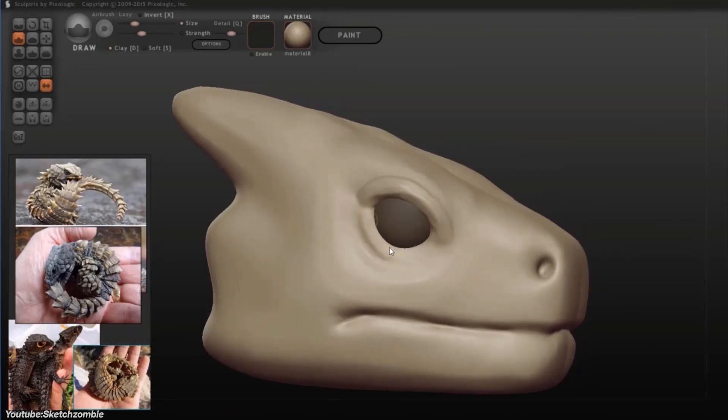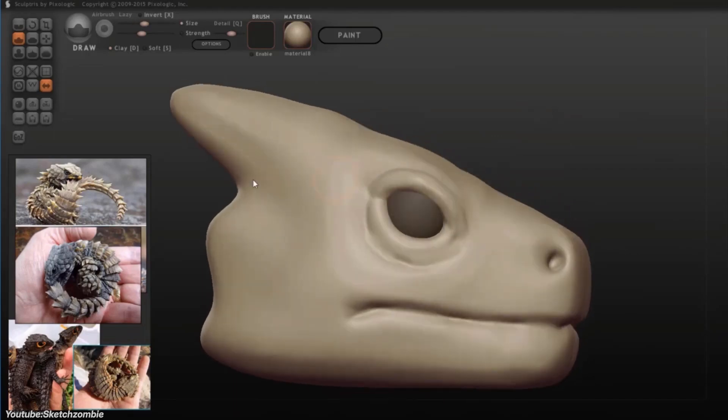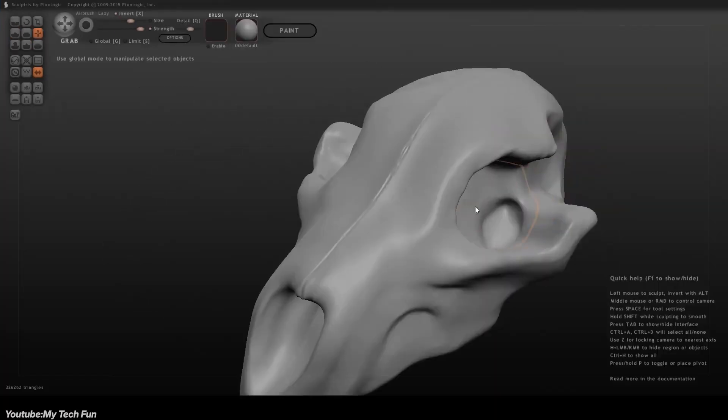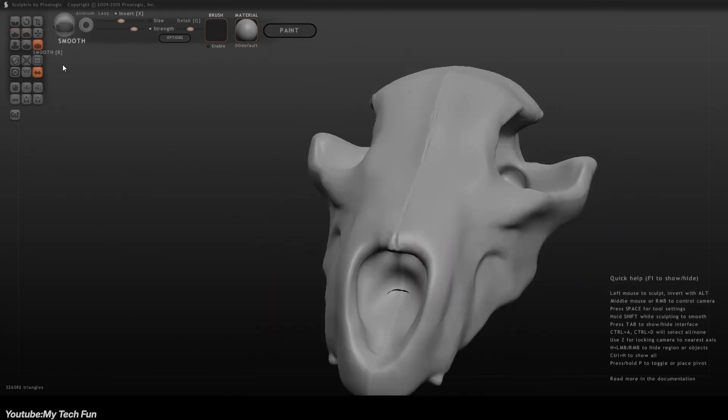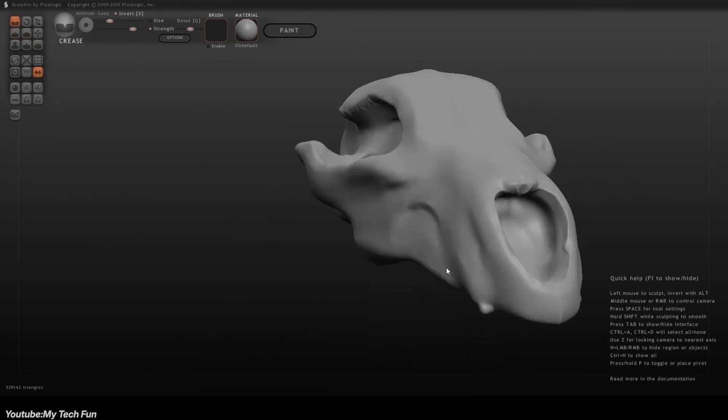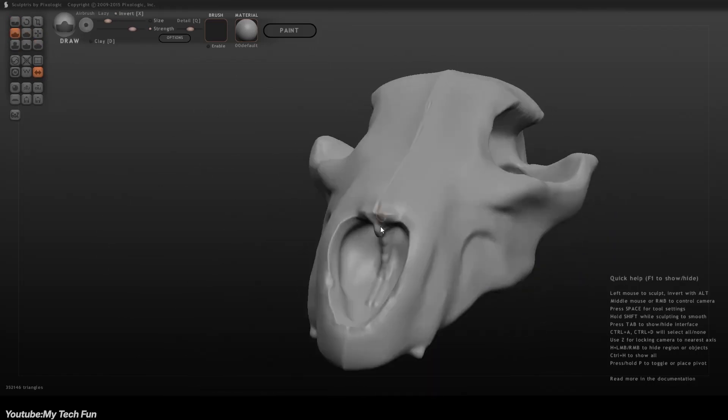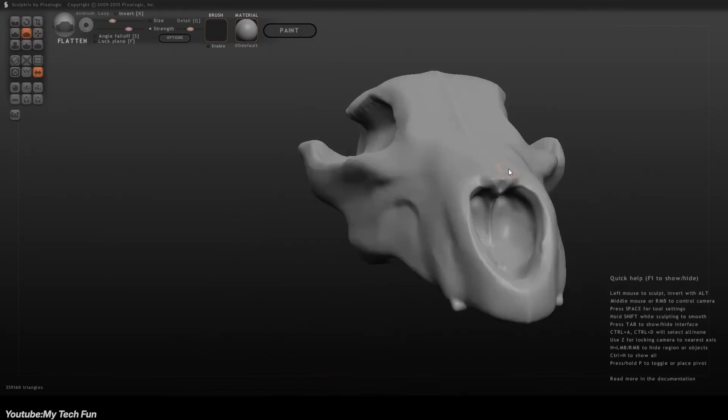And while the acquisition did help Pixelogic stay ahead of potential competition by incorporating a promising free tool into their ecosystem, their main motivation was to leverage and expand upon Sculptress's technology.